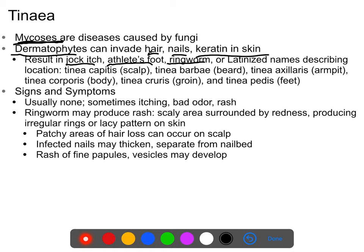Tinea capitis is infection of the scalp, usually resulting in dandruff. Tinea barbae is the fungal infection of the beard. Other forms include tinea axillaris, tinea corporis, tinea cruris, tinea pedis, and on and on — named for the specific location of infection.